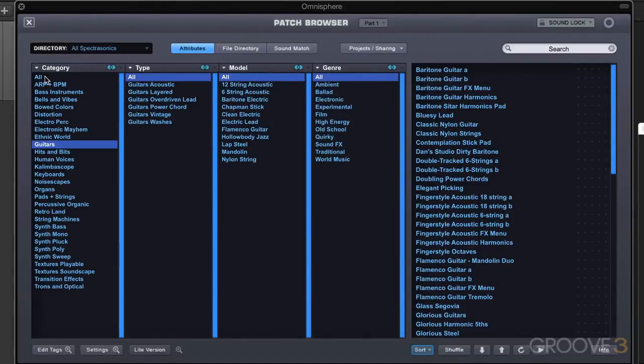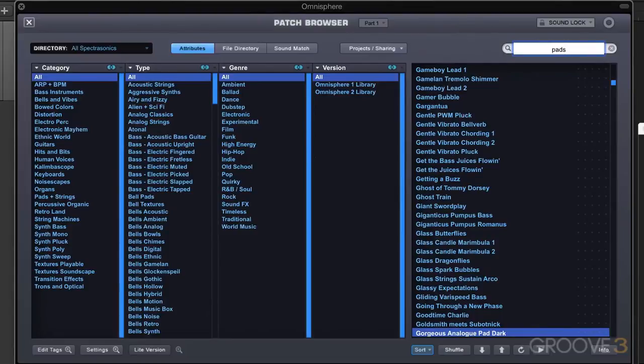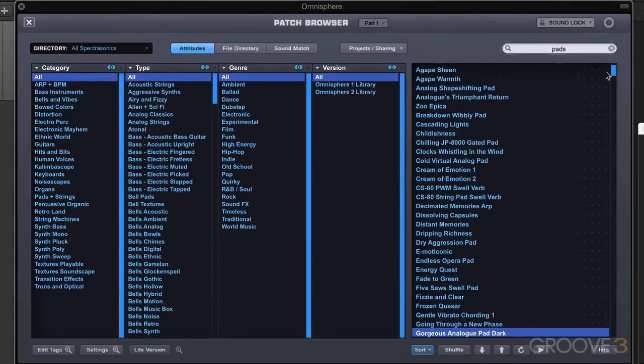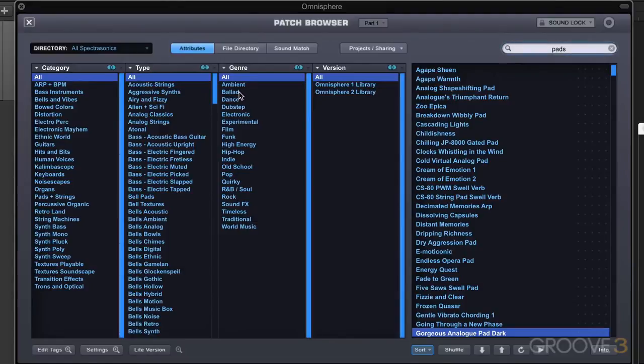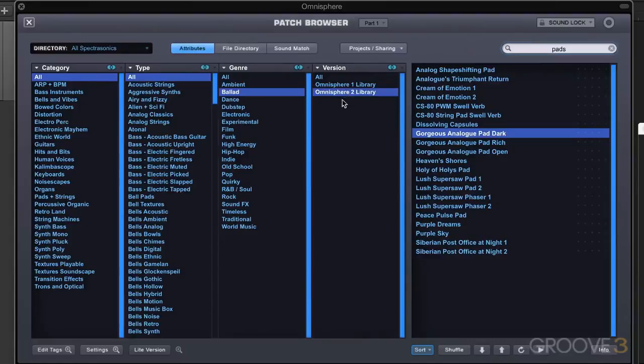Now another thing we can do is use the search field here, and we can use it in conjunction with the attributes. Let's say I'm going to search pads, which is a very general category with a lot of results. Maybe I want to restrict those to a ballad. I'm working on a ballad and I want to try out some pads, and I want to try out maybe only the Omnisphere 2 pads.